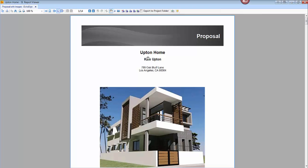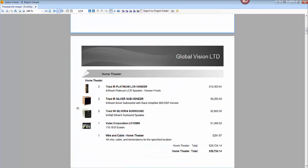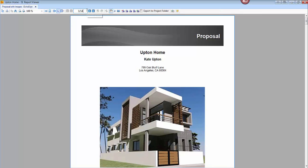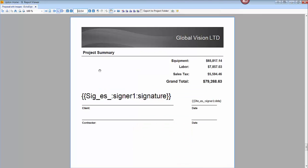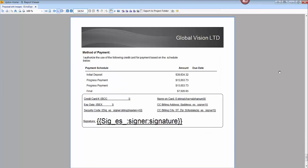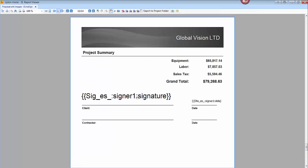We took a proposal with images, as you can see here. On the second to last page — where we normally show the project summary on the last page — you can see that there are signature lines, but there are also fields added here for a signature as well as a date. These are the EchoSign fields that were added.